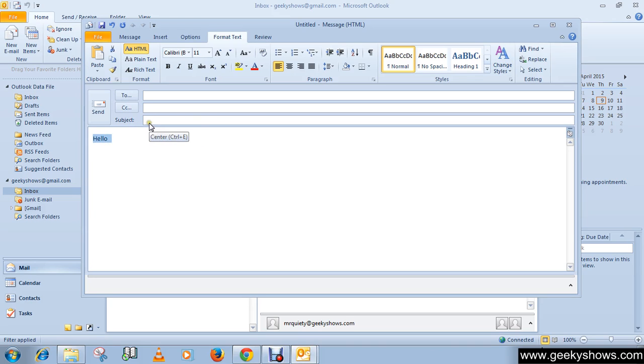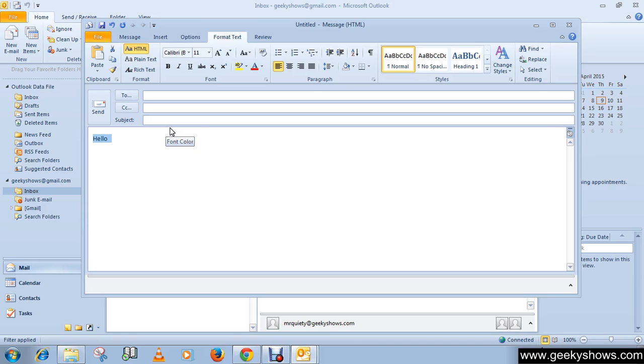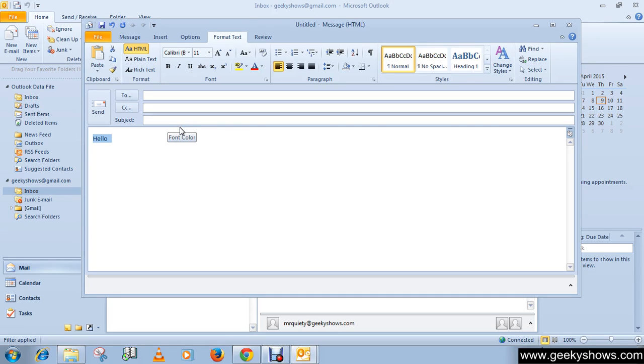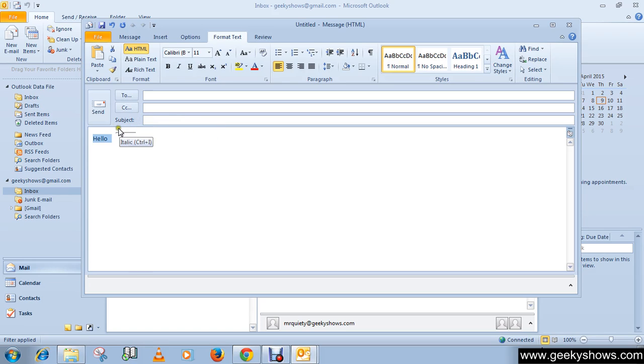Here you can select the font, increase or decrease the size by one increment, select a theme, use the format painter, select font styles like bold, italic, underline, and change highlight or font color.